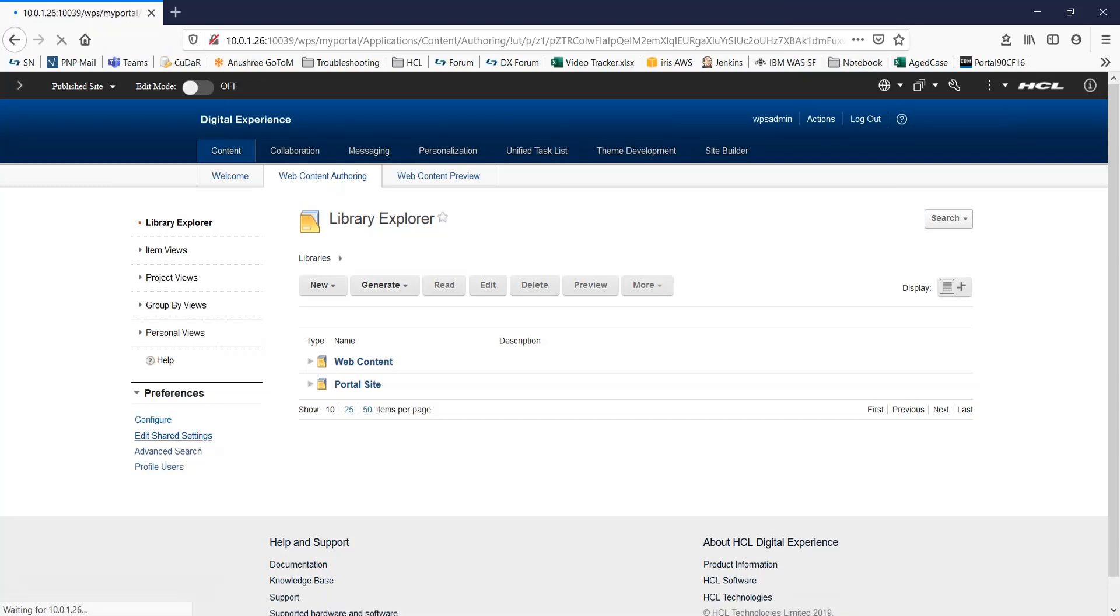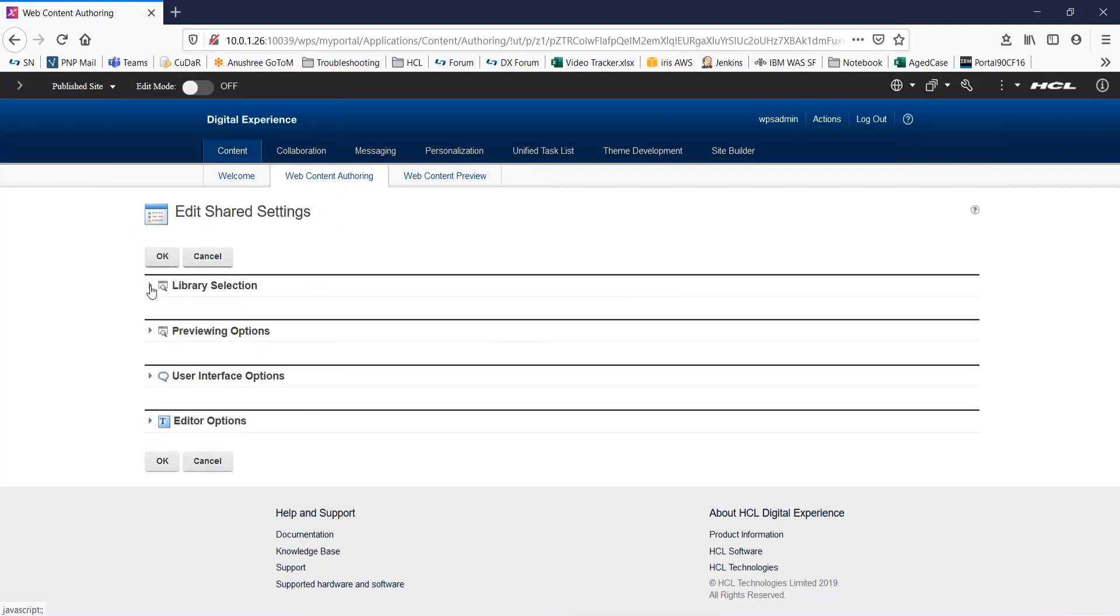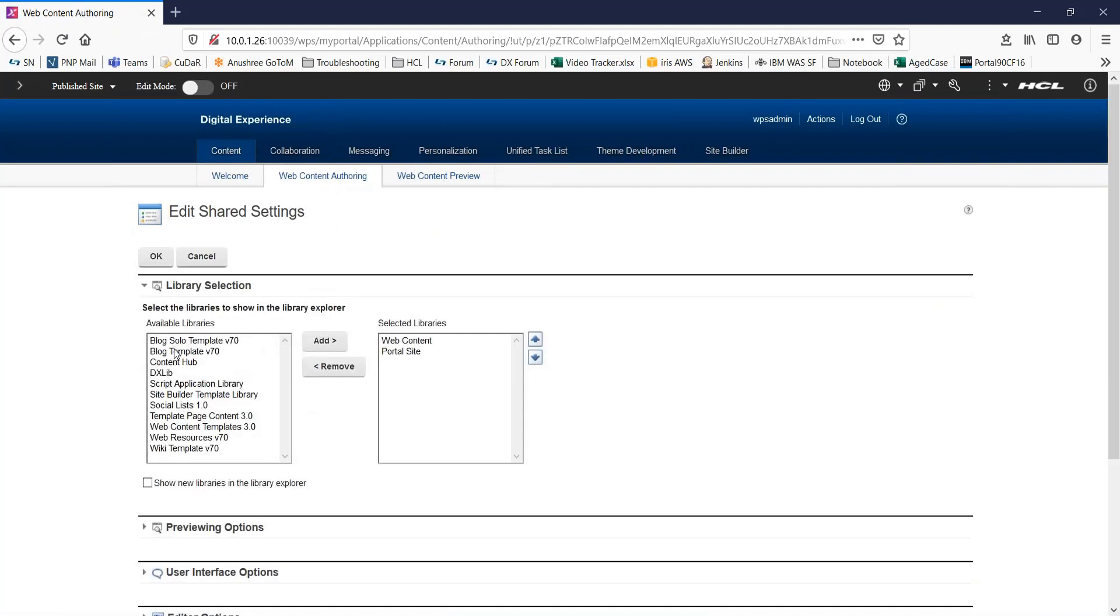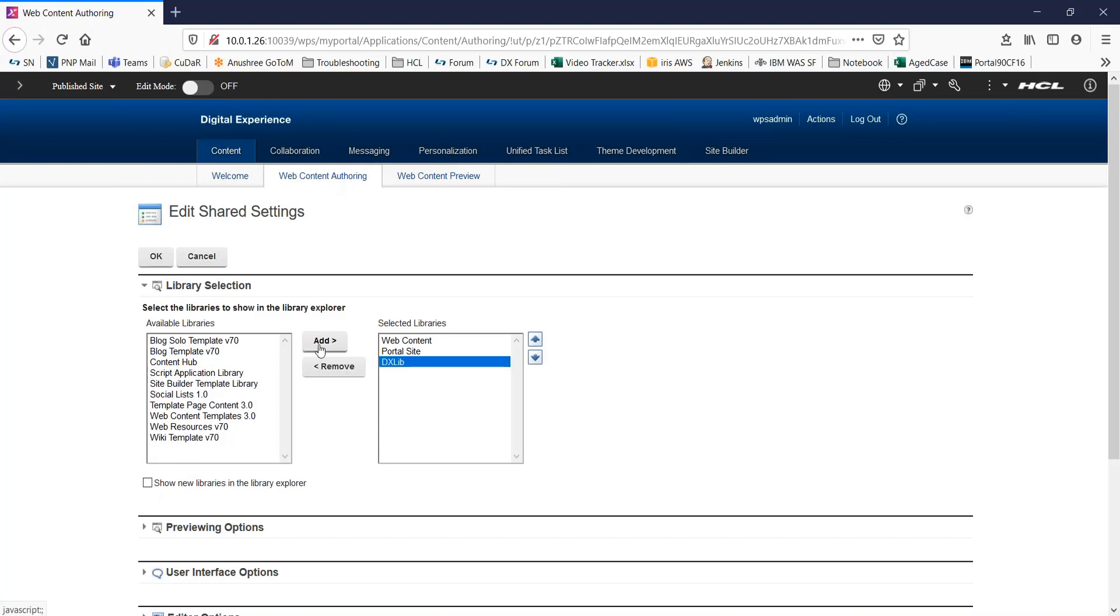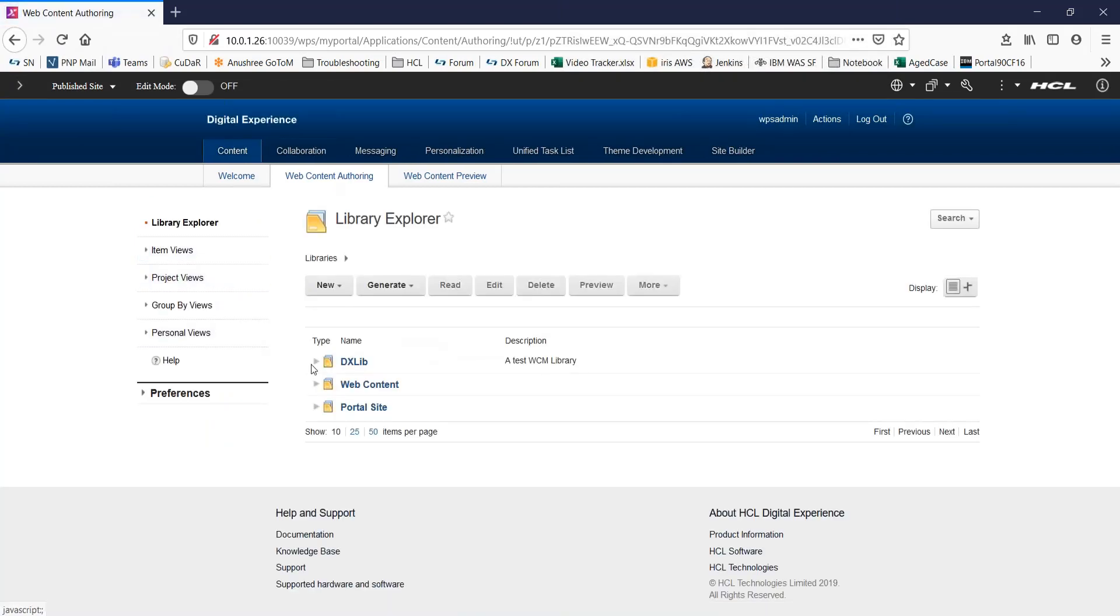Now, for this video, I will just click on edit shared settings. You can go to library selection. This is a list of available libraries. From this, I will select the library we created right now and simply click on add. You can also move it up or down depending on your requirement. And you click on OK. So, now you can see this library in your authoring portlet.